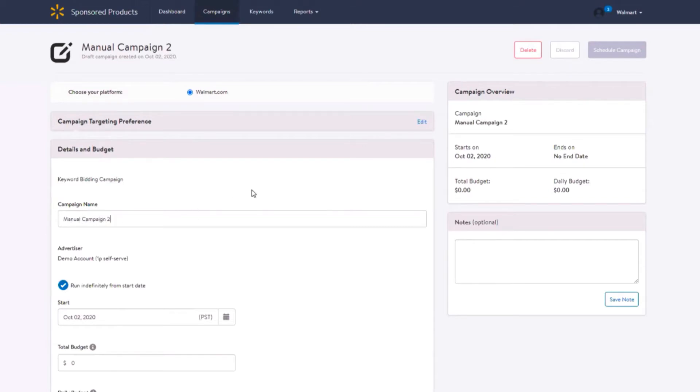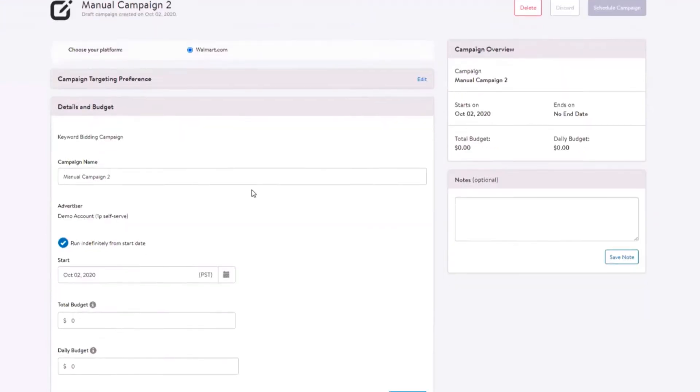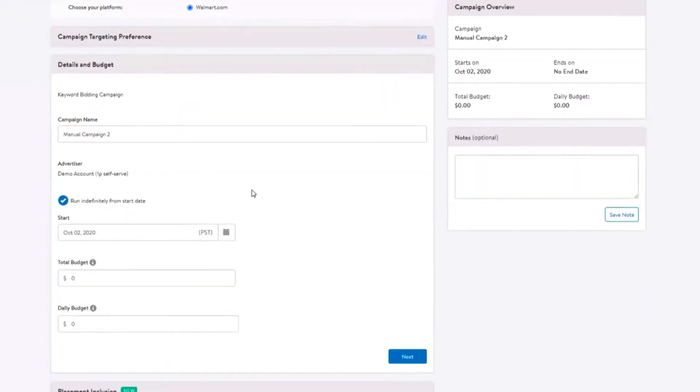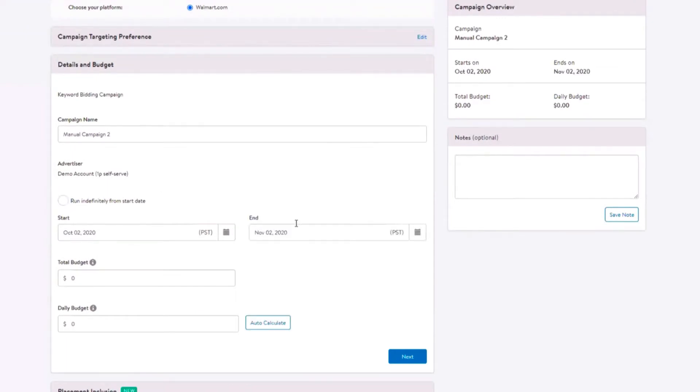Next select your date range. You can set a monthly date range or select Run Indefinitely from Start Date. If you select today as your start date, then your campaign will start running within the hour.